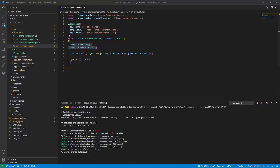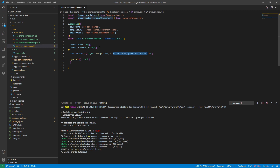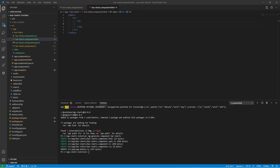I have created a new component to start with the bar charts. I have imported both data type arrays and assigned them to the class properties. These data properties will be used in the HTML templates for the bar charts, and now it's finally time to start adding the charts into the HTML template.